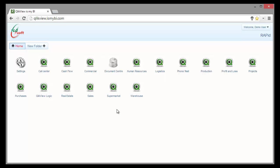We are presented with all the applications that our user is allowed to access. Let's open the sales application.